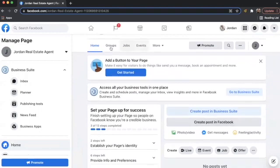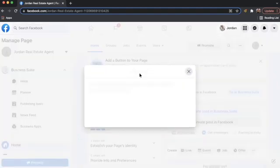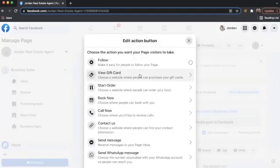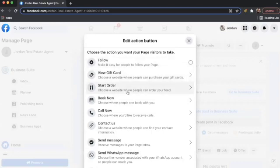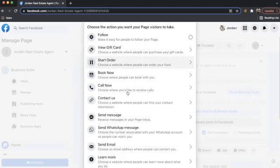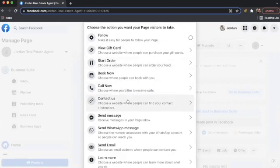The next step that I mentioned was adding a button to your page so we can get started doing that by perhaps creating a button that says book now, follow, call now, contact us.